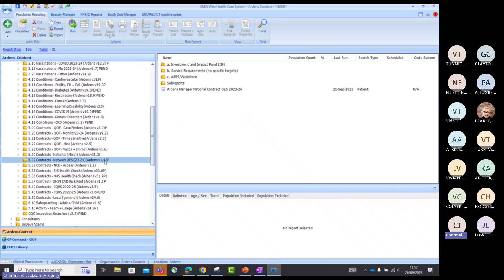As much as we would like to update everyone automatically, unfortunately we can't because it's a manual process where we need to come in and update you individually, although we are working on an automated process. You might find that the version I currently have on my system may not be the same version you're running within your practice system. We make all of the latest versions available on our portal for you to download straight away, and when it comes to anything relating to payment it's really important that you are looking at the very latest version.